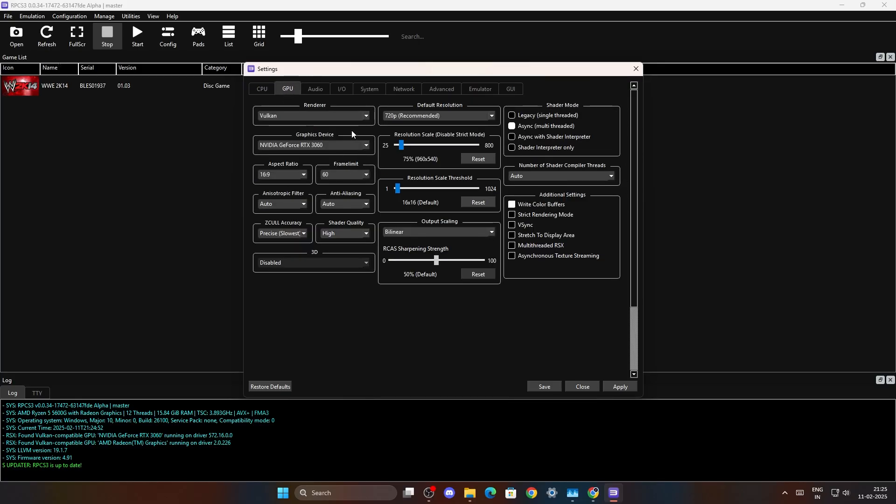And if I come to the GPU section, as you can see these are my settings and the resolution scale I keep it below 720p because my graphics card is RTX 3060 and it sometimes has issues.